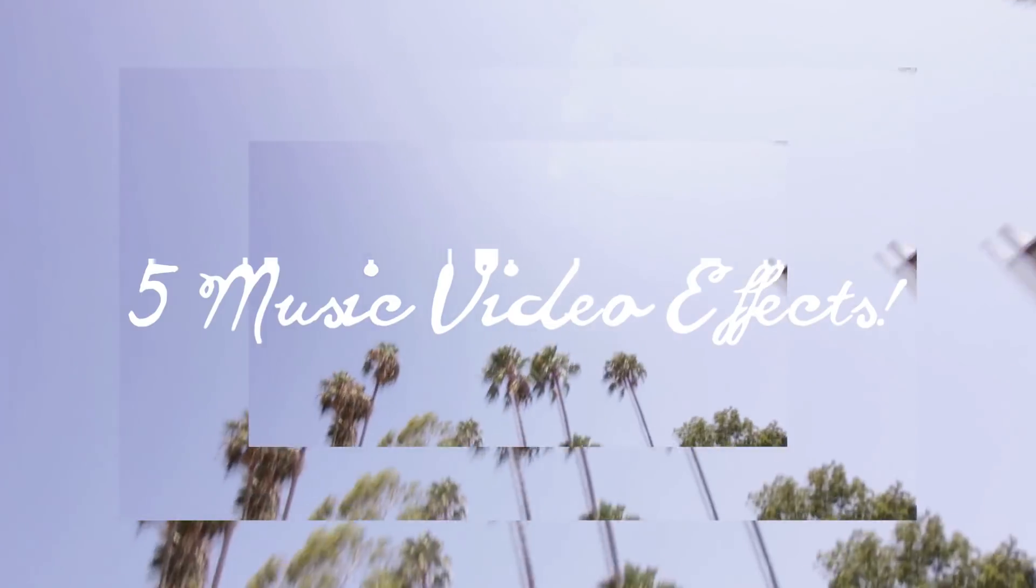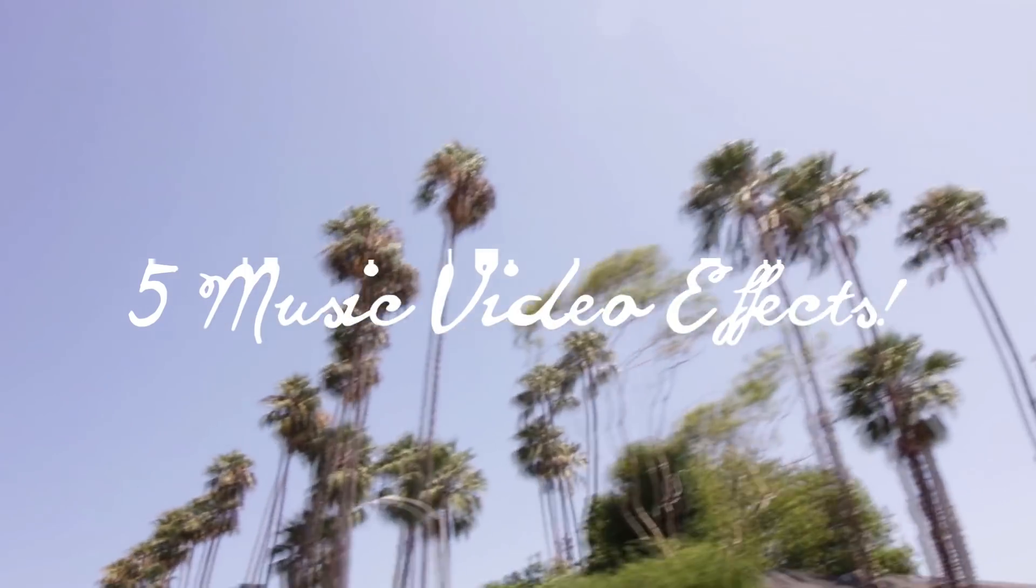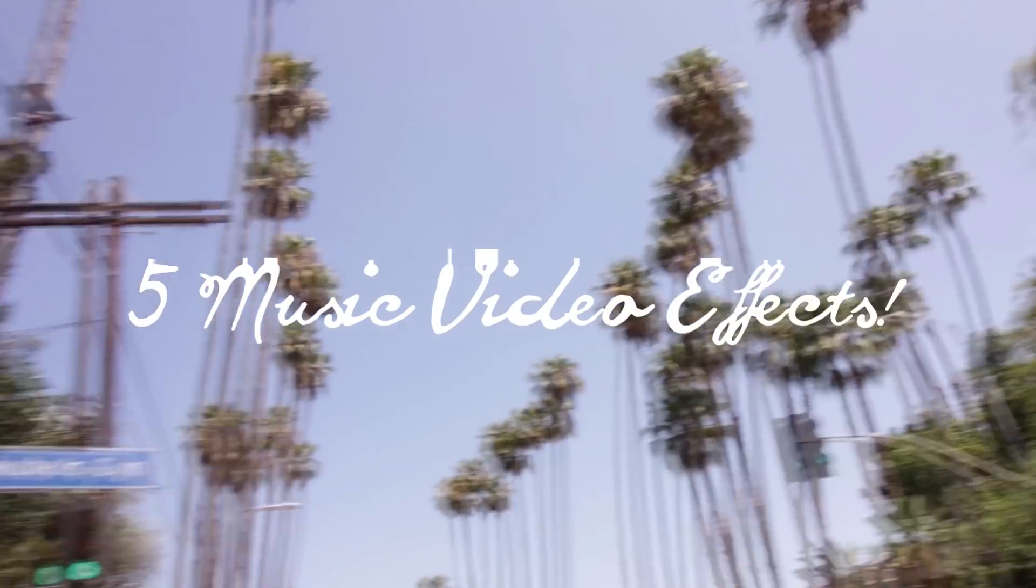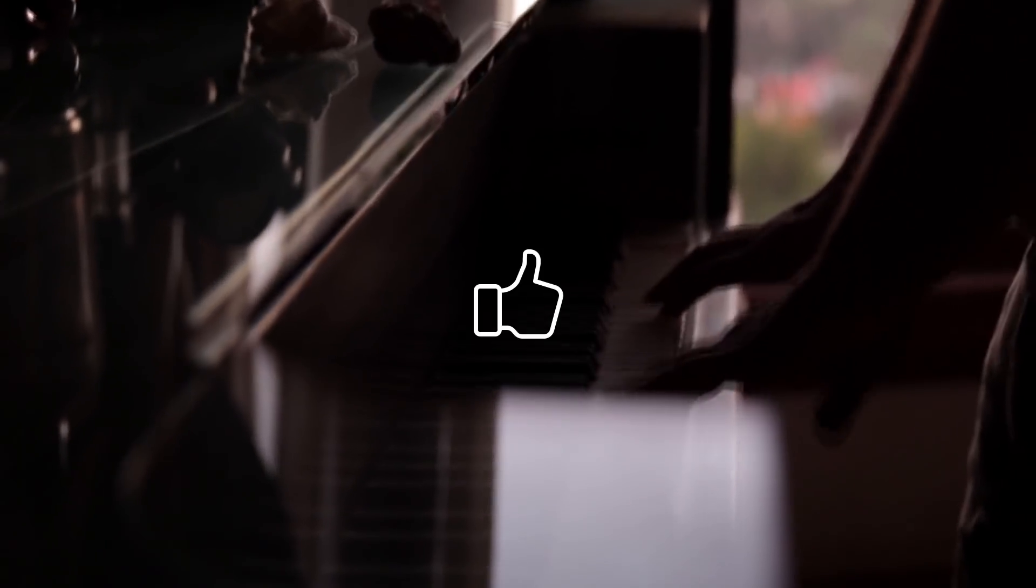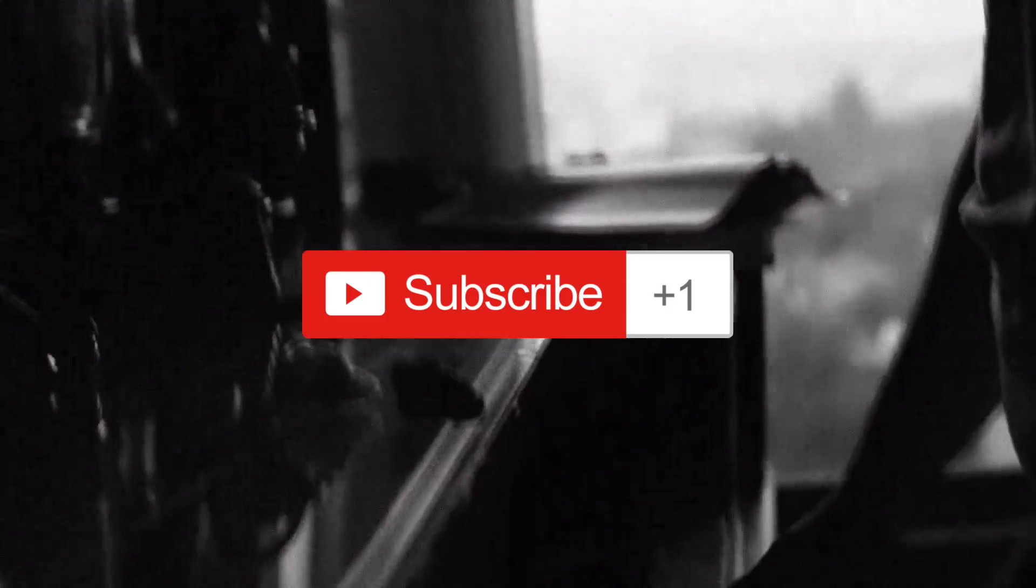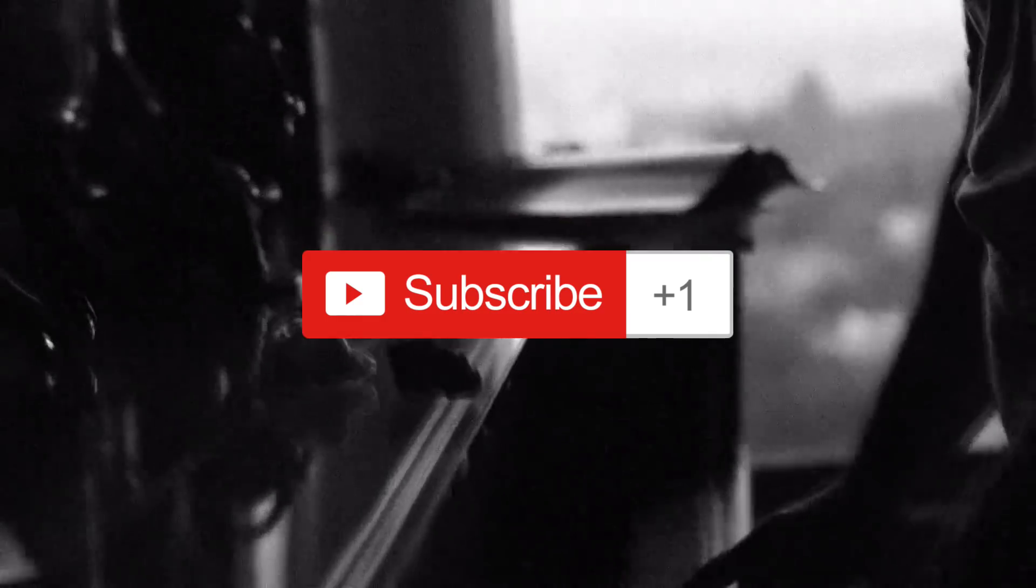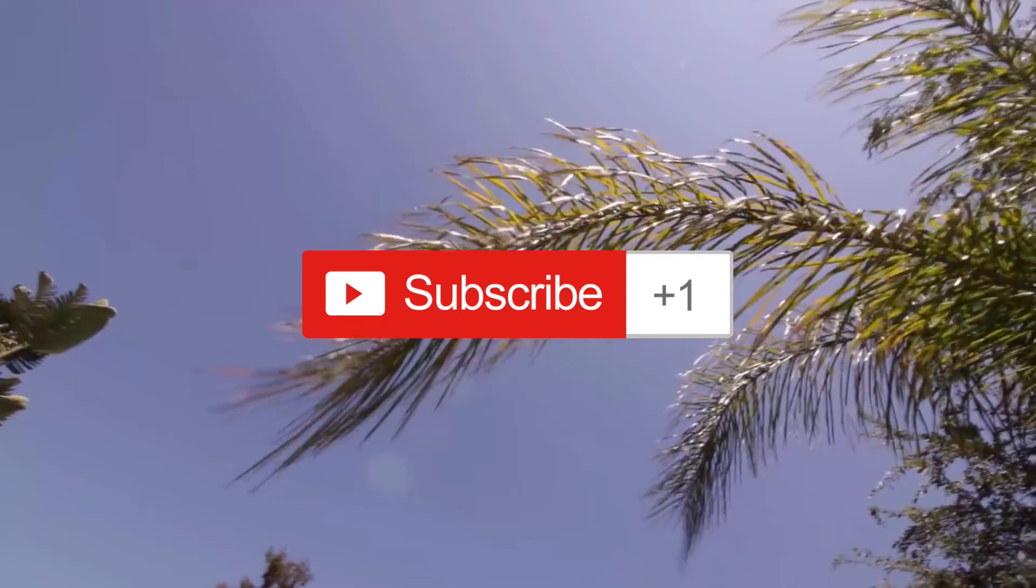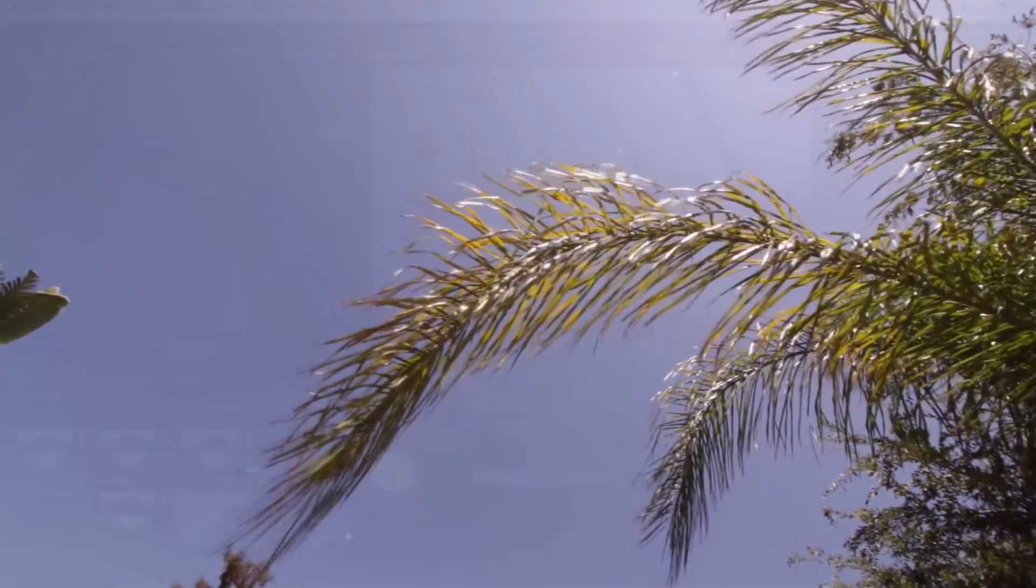Hi everyone, my name is Justin Odisho and in this video I'm going to show you five unique music video style effects for your next video or project. So leave a like below and if you're new to the channel consider subscribing to stay tuned for daily creative videos.